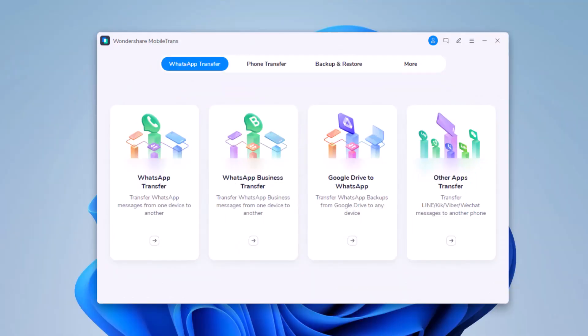So install and run the MobileTrans software on the computer. With this you can also transfer WhatsApp data from Android to iPhone.